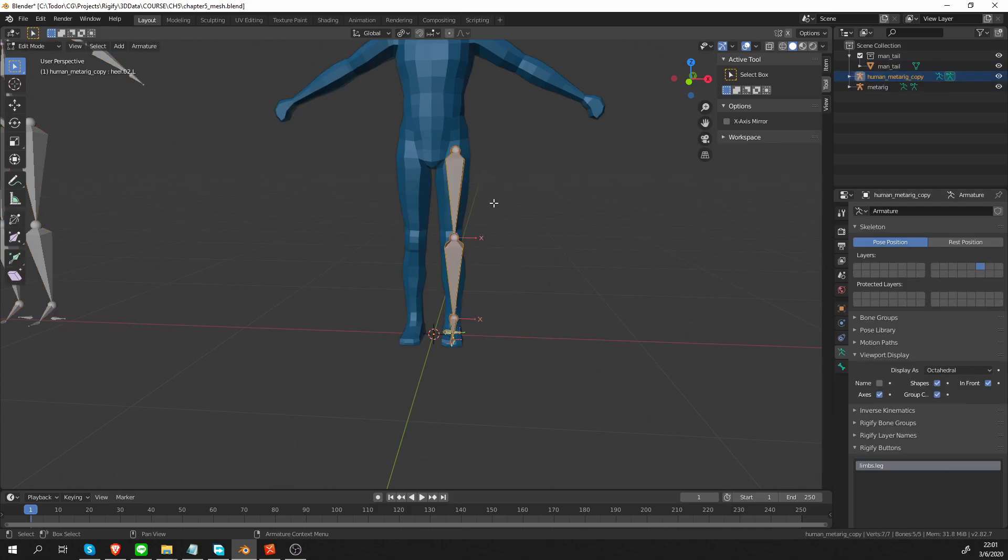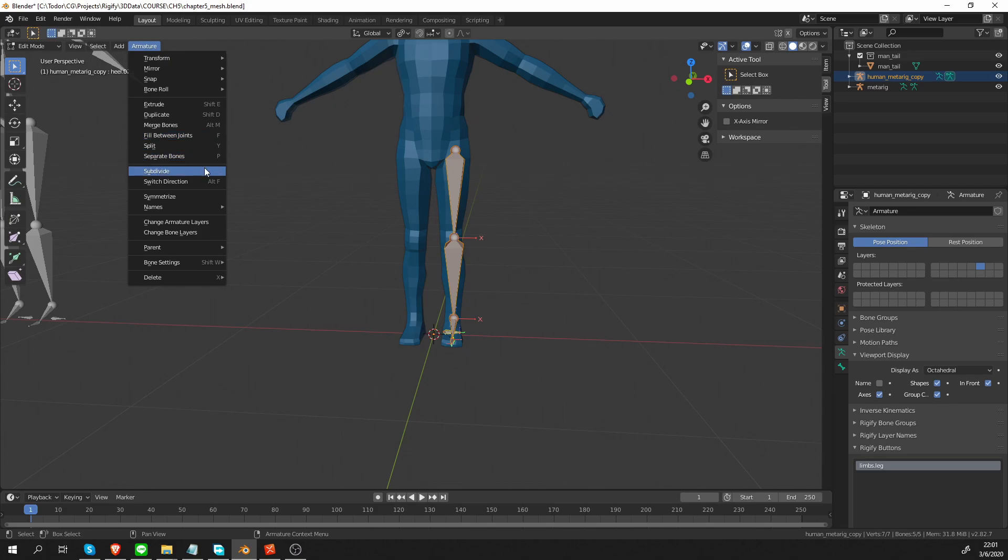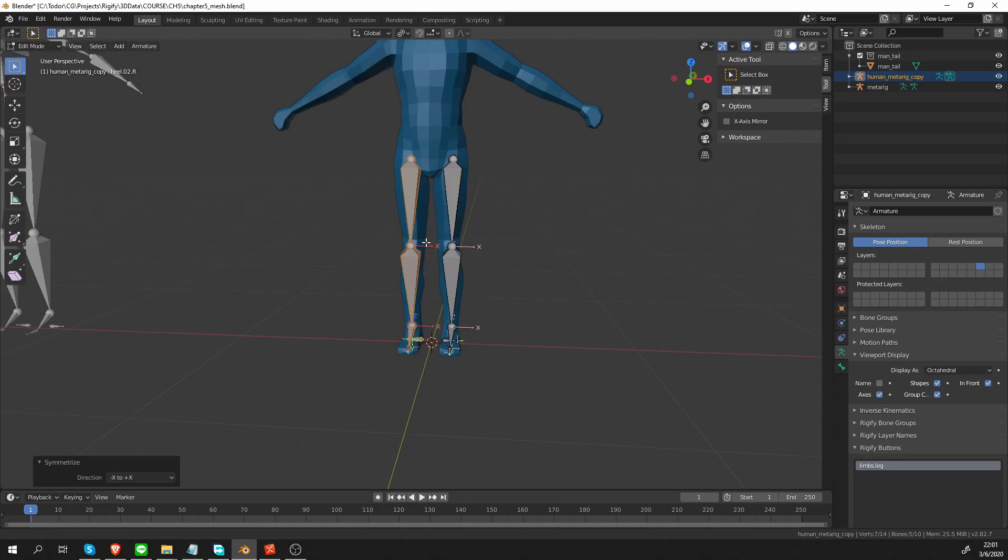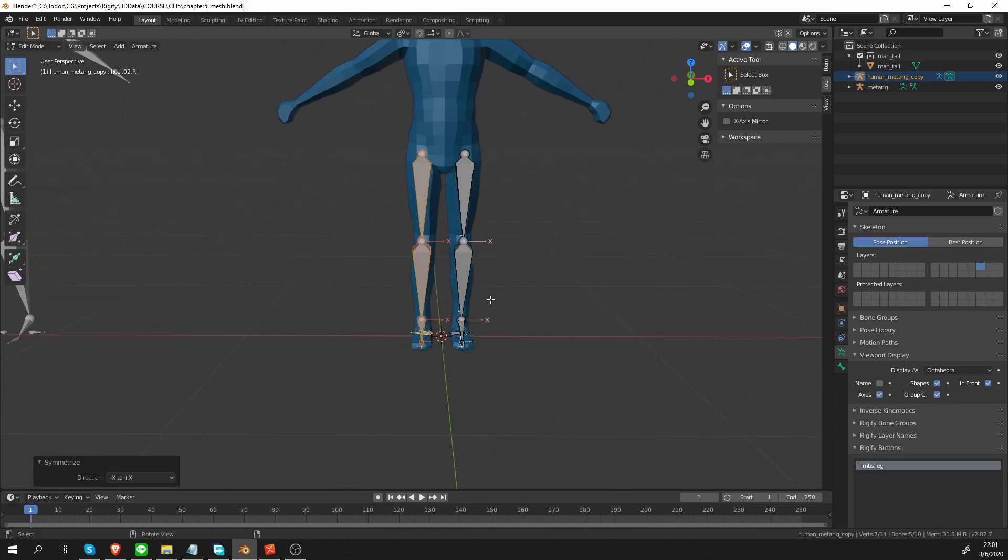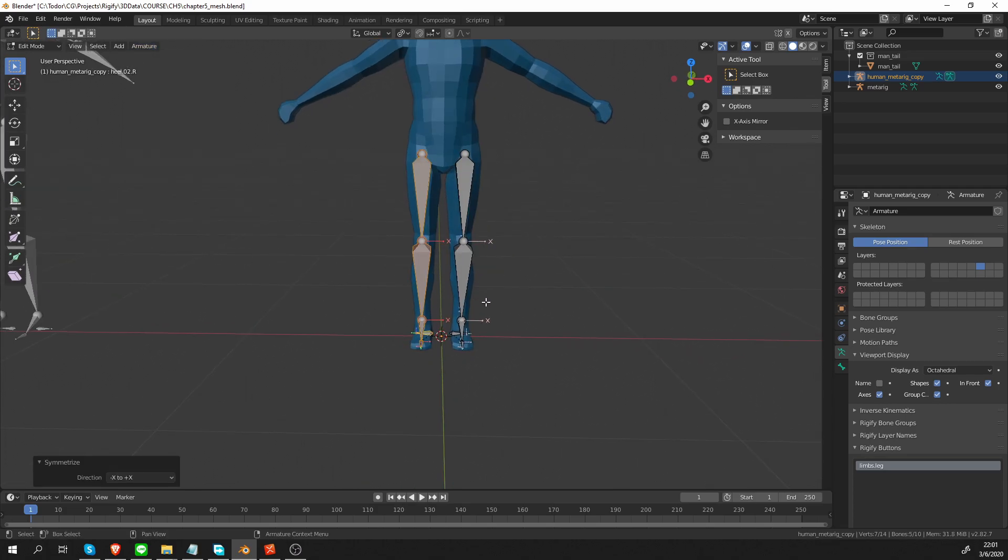So that's looking good. Turn in front back on with this whole leg selected. In edit mode, whole leg selected, I'm going to click symmetrize.